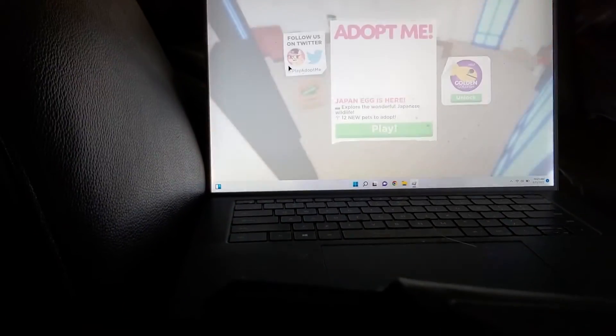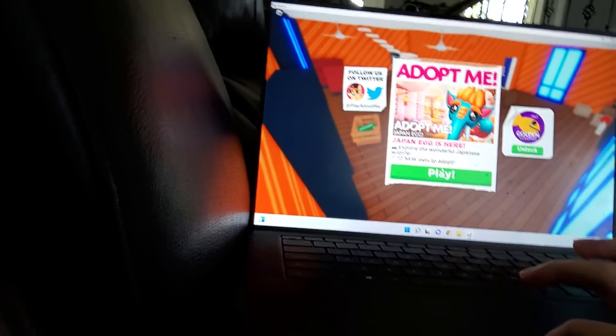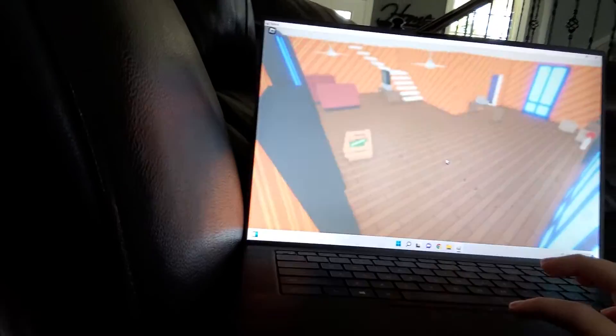But this computer is kind of crappy sometimes. Like, it gets crappy sometimes. Why is my mouse black? I don't know. Hopefully there's no virus or anything.